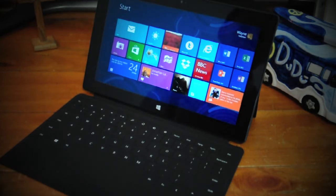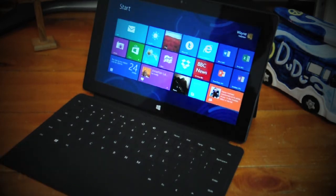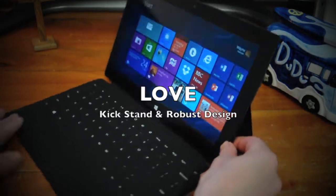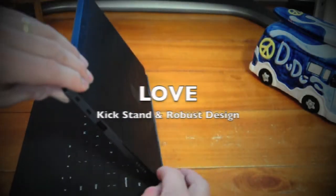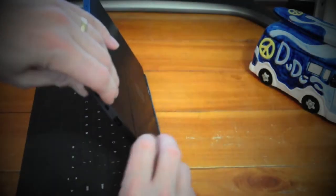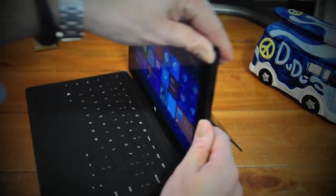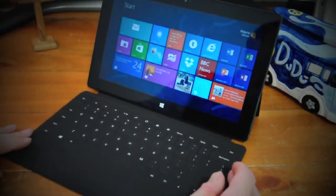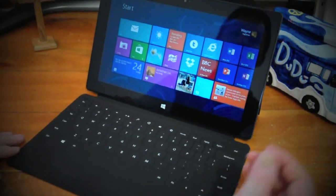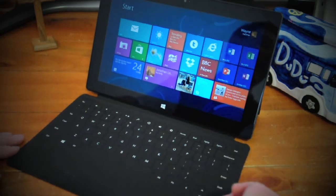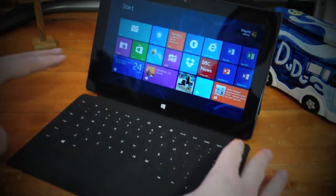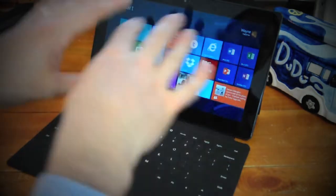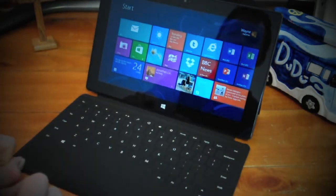The three things I love: firstly, and everyone talks about this, is the kickstand and the design. I love the kickstand. It's really useful, really robustly made. It feels exactly the same flicking it open and closing as it did the day I got it out of the box. And the way that the keyboard sinks in, it's just really great.